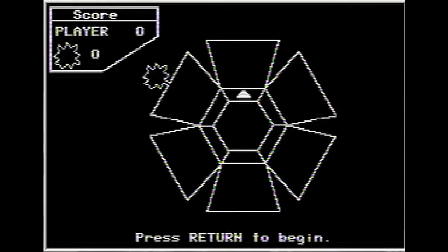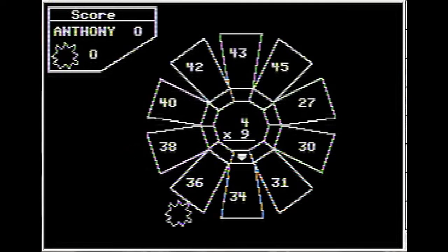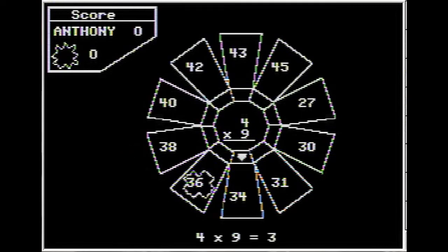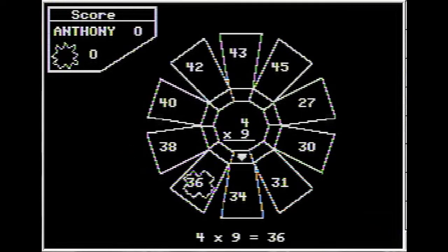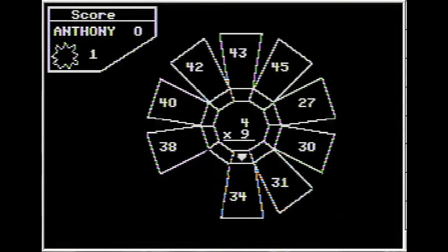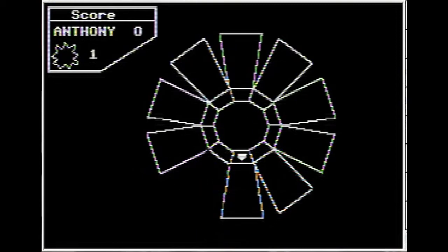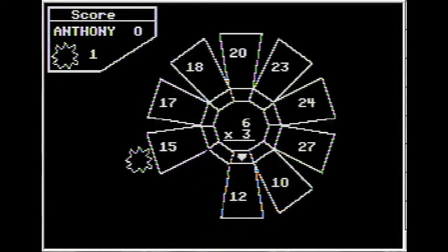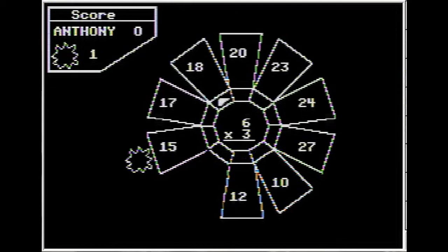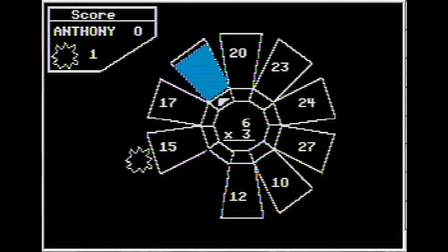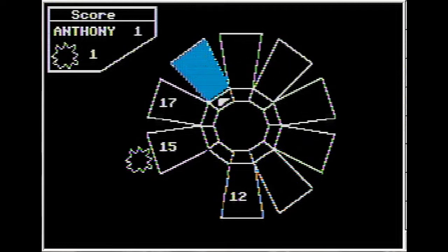In Alien Intruder, you are trying to answer math questions as quickly as possible. You are trying to protect your flower from this mean old alien, and the best way to stop him is to answer your math questions quickly. If you get a question wrong or don't answer quickly enough, the alien takes part of your flower away. The difficulty can be adjusted from simple math all the way up to advanced math.